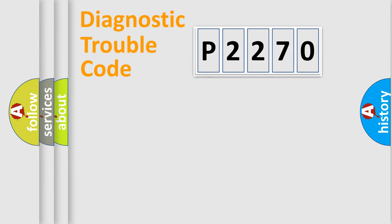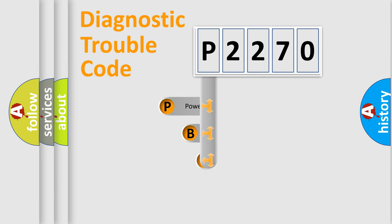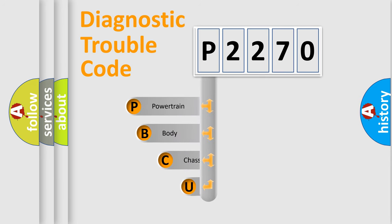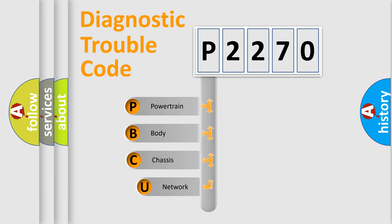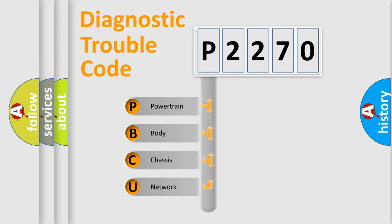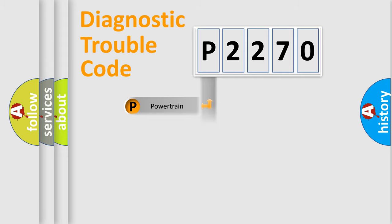First, let's look at the history of diagnostic fault code composition according to the OBD2 protocol, which is unified for all automakers since 2000. We divide the electric system of automobile into four basic units: Powertrain, Body, Chassis, Network.